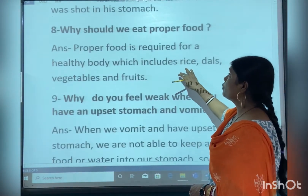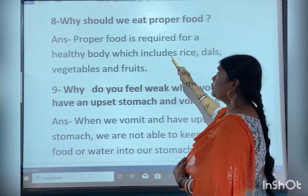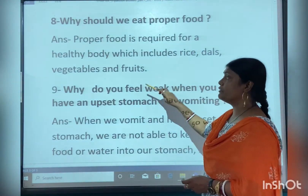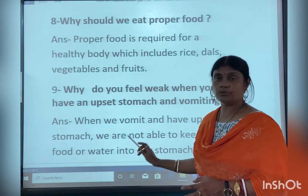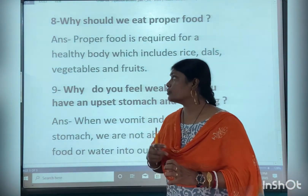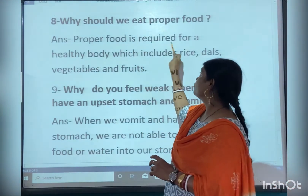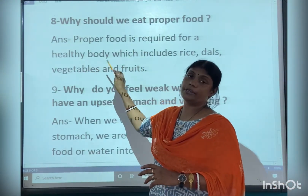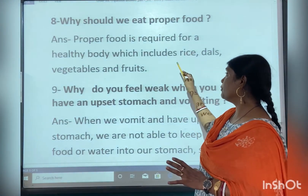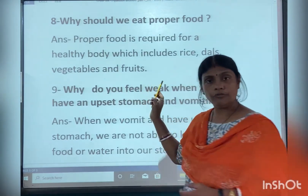Why should we eat proper food? Proper food is required for a healthy body. Proper food includes rice, dal, vegetables, and fruits. So we should eat proper food to maintain a healthy body.